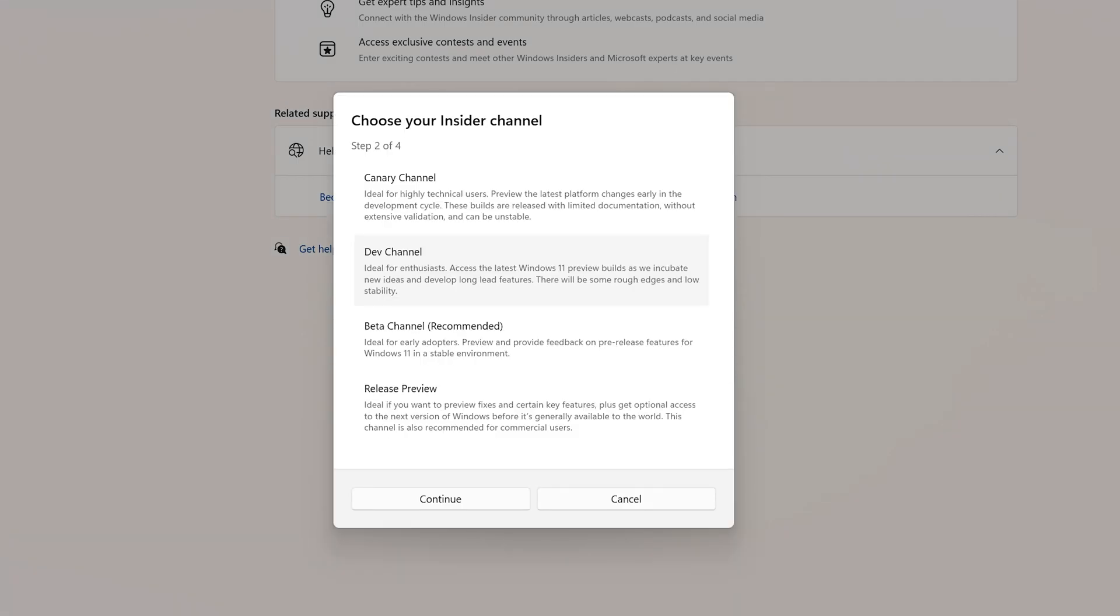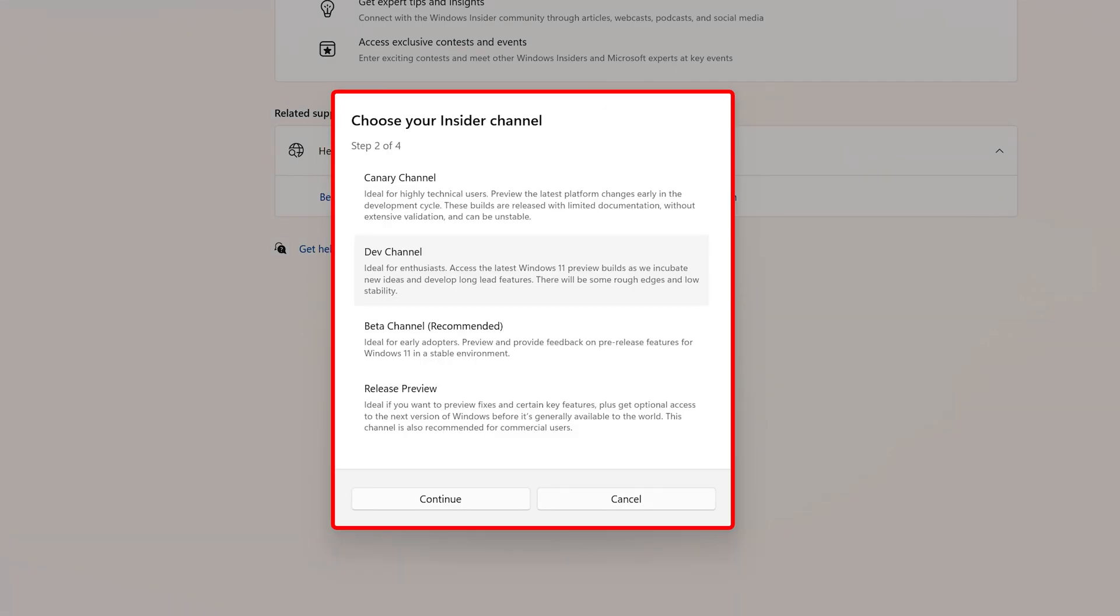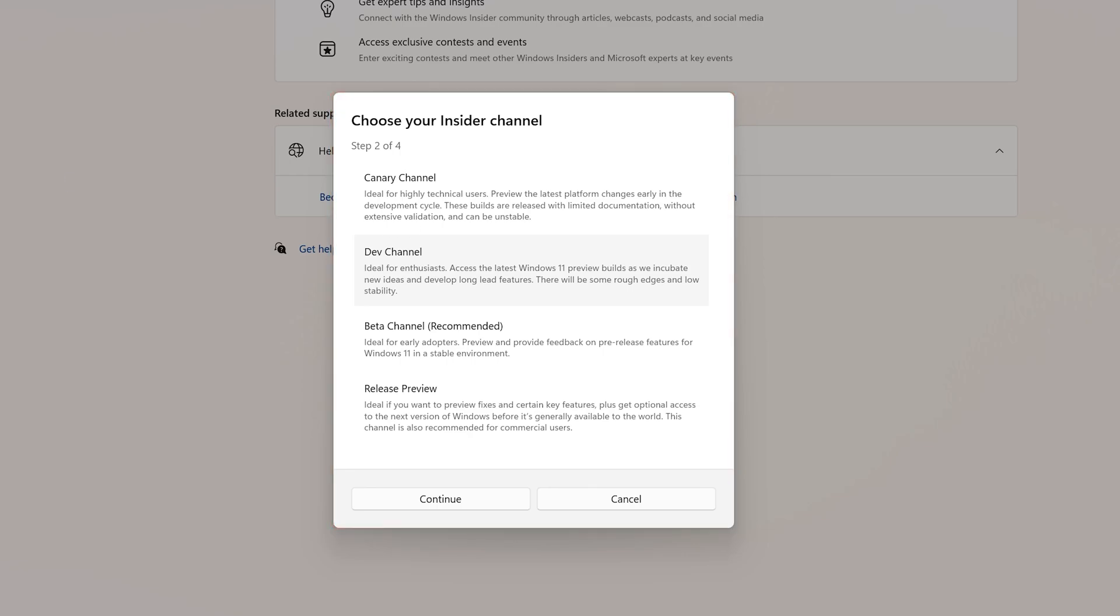Now comes the fun part. There are four different Insider channels, so which one you should pick? I'm going to quickly create a small overview table that's going to give you a quick glimpse of these channels, what you get, and what are the possible cons.